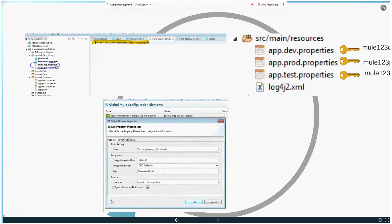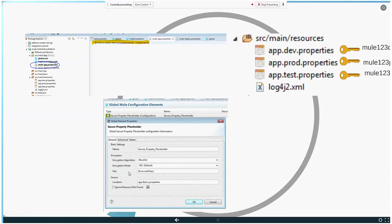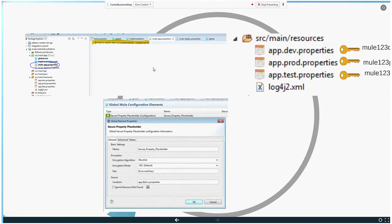After that, you put the key into the mule-app.properties file as one of the key-value pairs. For example, in your global configuration, if you put your key - if this is the key value - then in your mule-app.properties file, you need to put in key.key equals to your key. Then when you deploy the application, it will actually decrypt your file and use them accordingly. That's it. Makes sense?